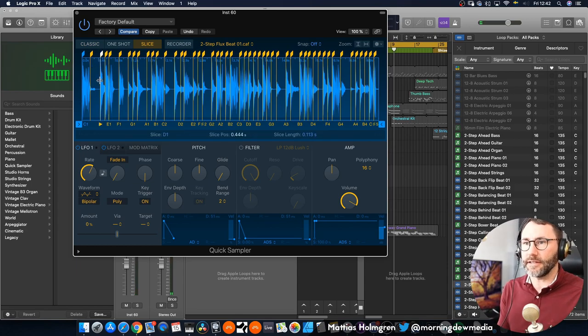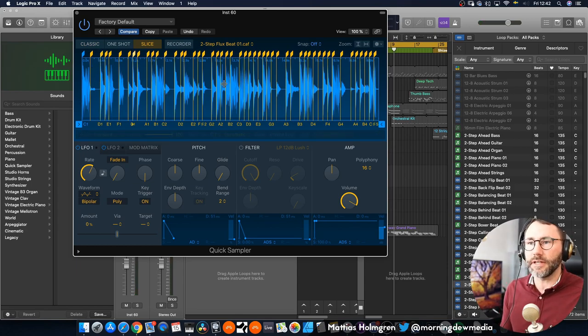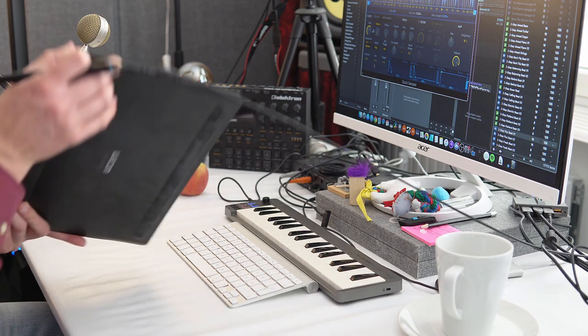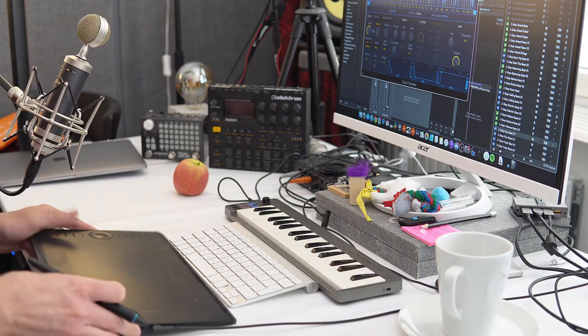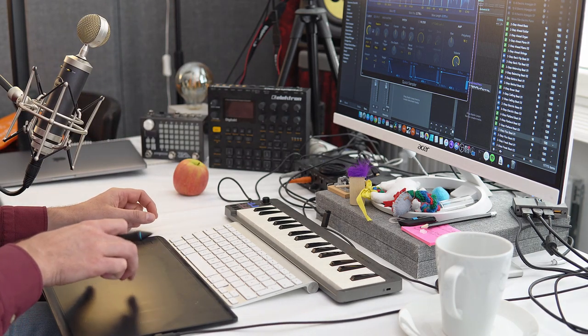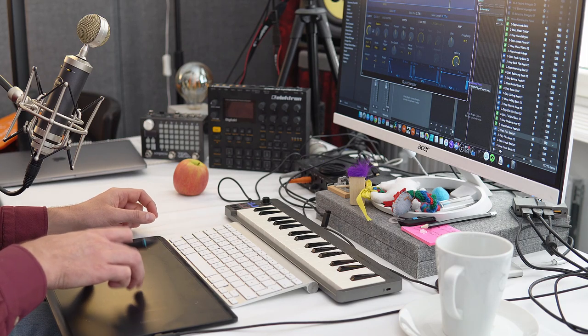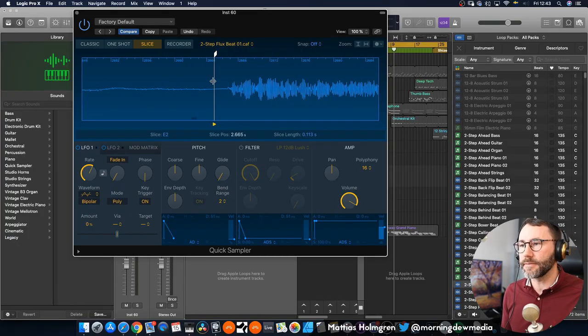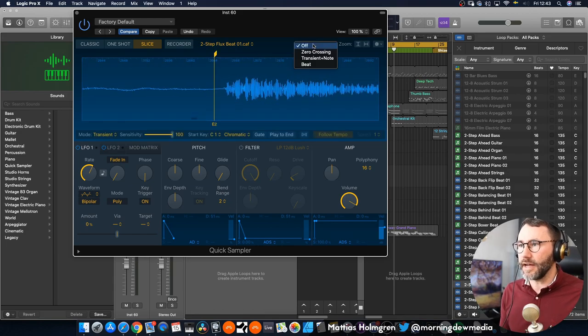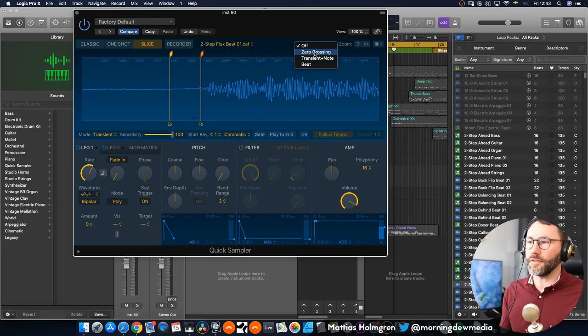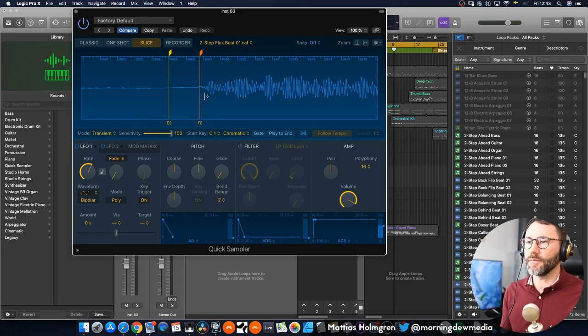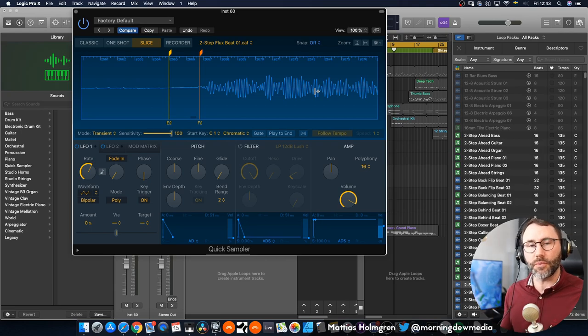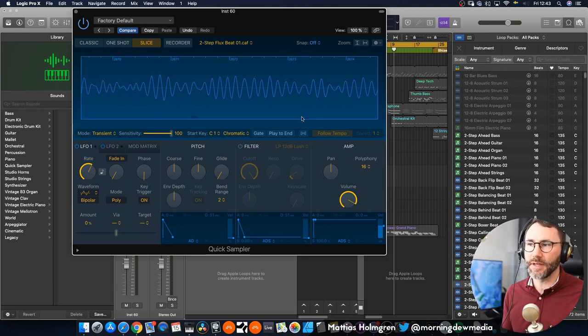So now it automatically detects all the transients within this sample and as I'm using a Wacom for my editing here I can actually use the pinching here to zoom in and zoom out of the sample to make more precise editing if you want to be really surgical about your edits. And you also have the snapping here to zero crossing which is very great and the zero crossing is to find the points within the sample or within the waveform which starts close to the zero crossing which means that it has a zero volume.